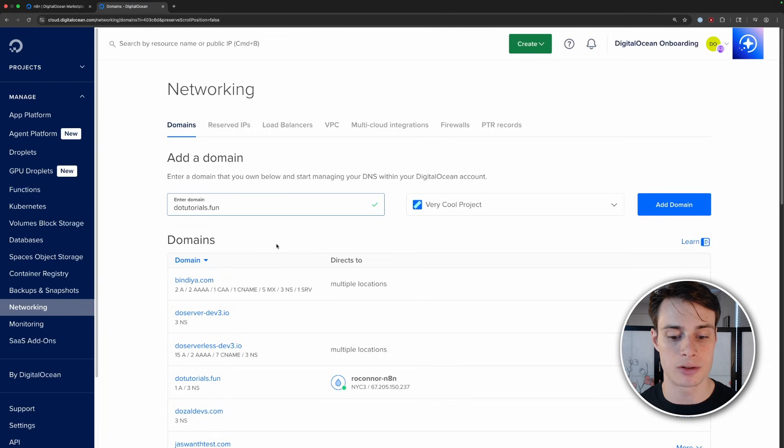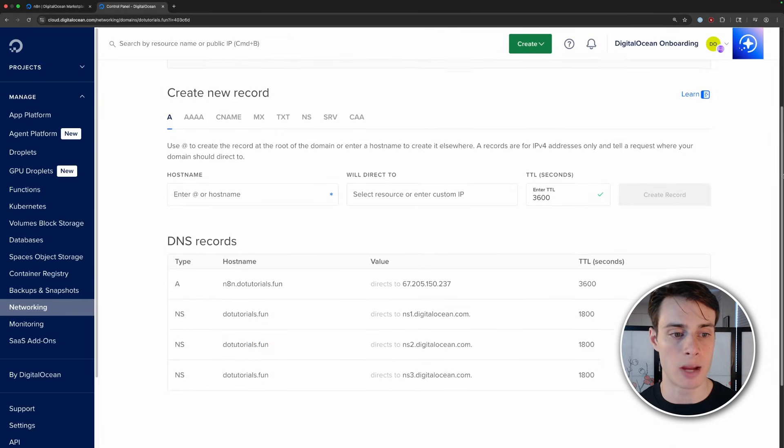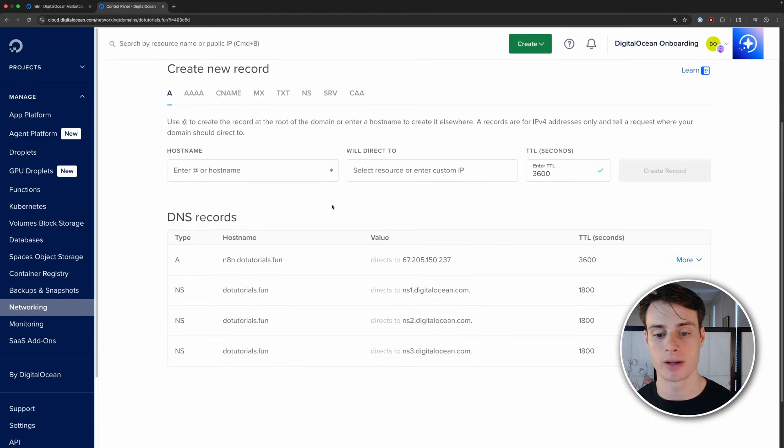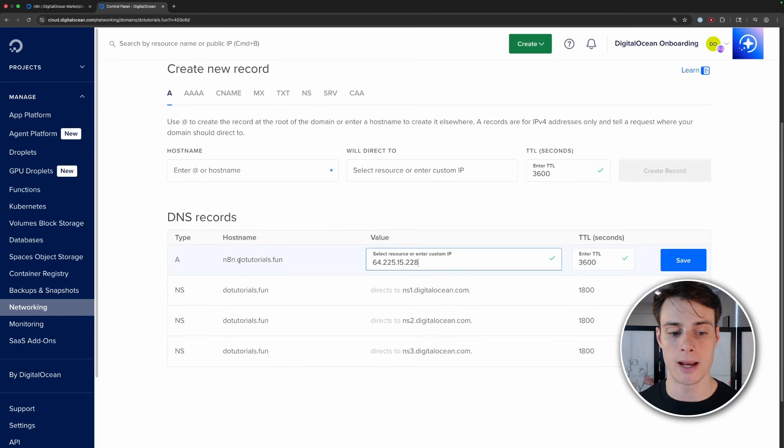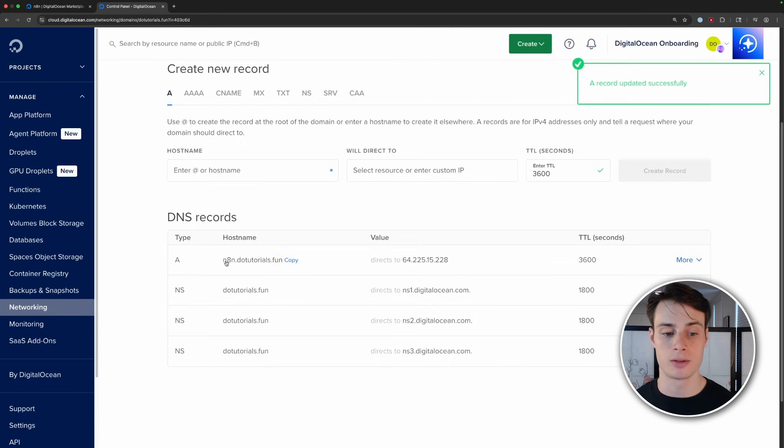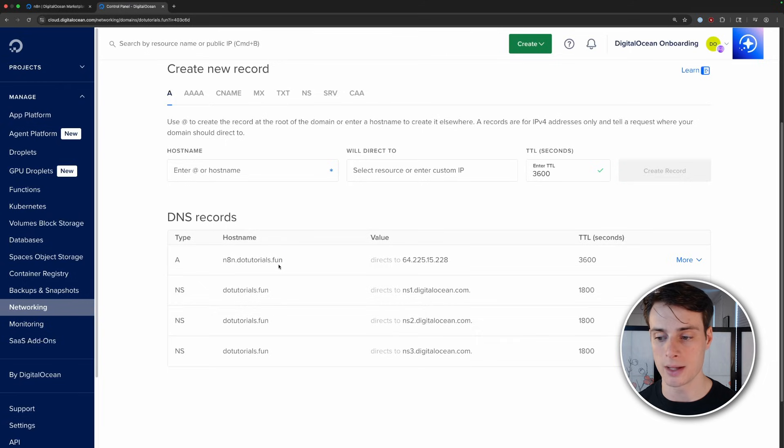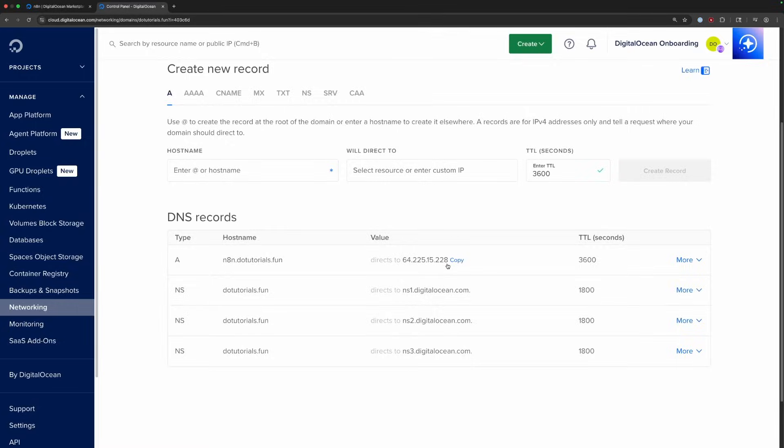You can add your domain here, and then set up an A record. And A record is what translates a host name to an IP address. So we'll go ahead and add a record here, and we'll forward N8n.diotutorials.fun to the IP address of the droplet. So what you'll do is you'll make an N8n subdomain, and then do dot whatever your domain is, and then direct it to the IP address of your droplet. You can also make an A record for that domain and then a CNAME record for that subdomain. But if you don't want to do that, you can just make one A record like in this video.